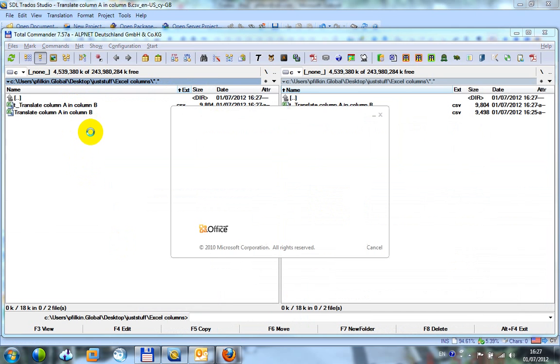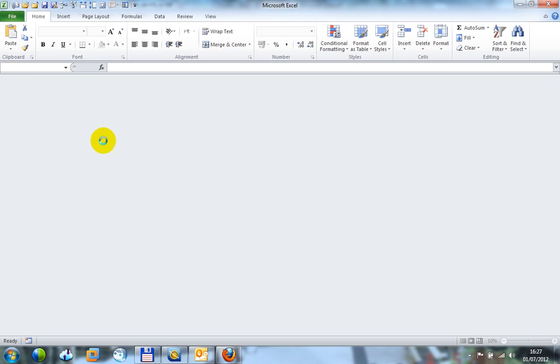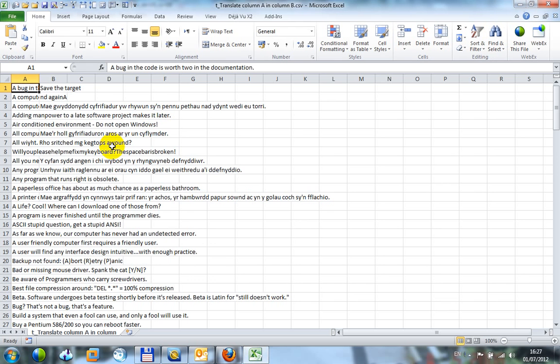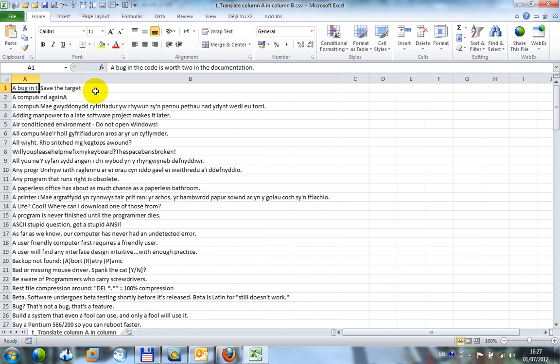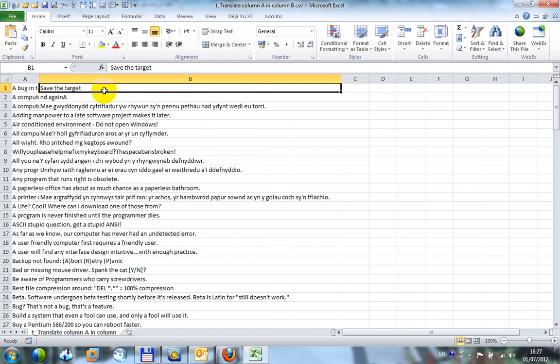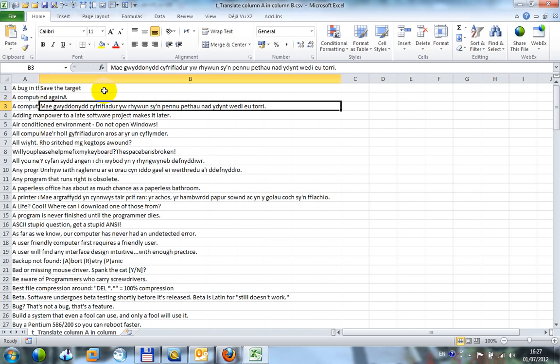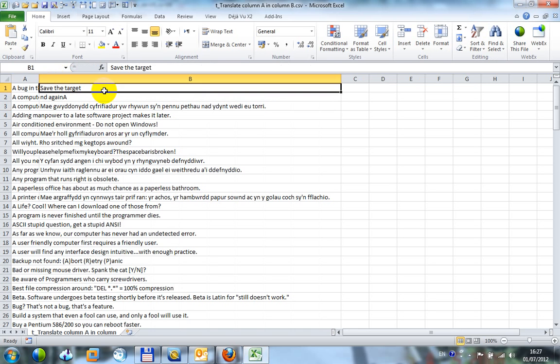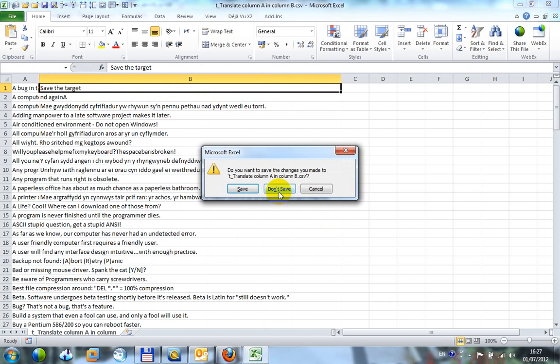And if I open up my target file, save the target and again A and then my other ones. So it puts the translations into the second column, which is exactly what you wanted.